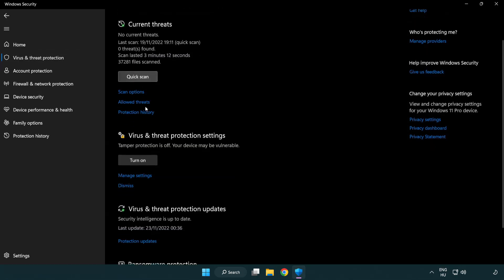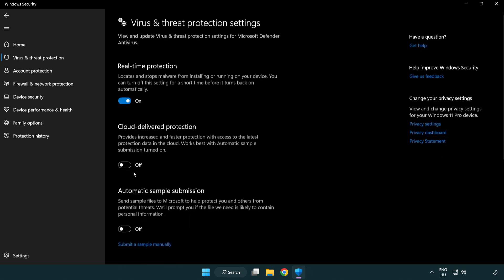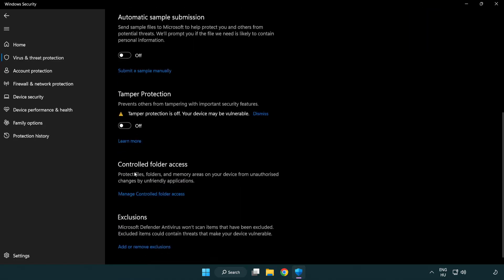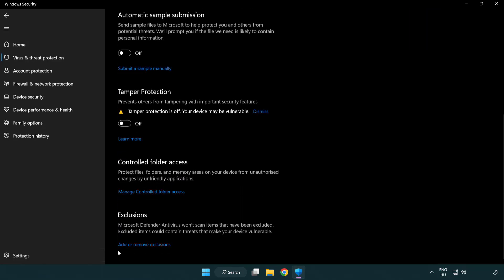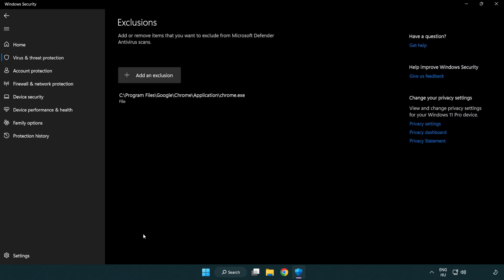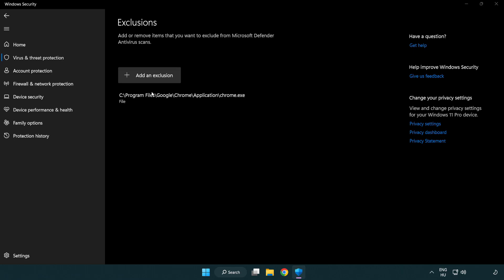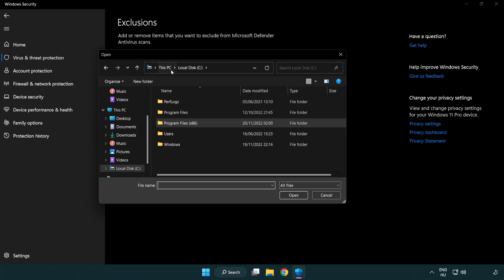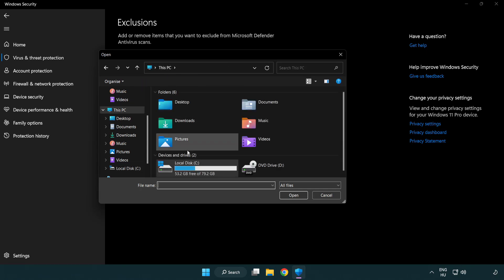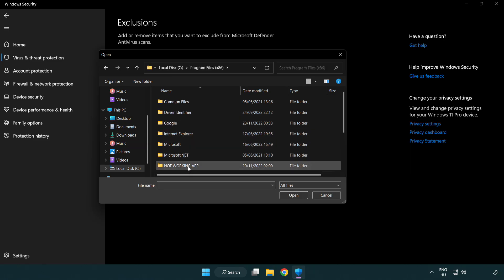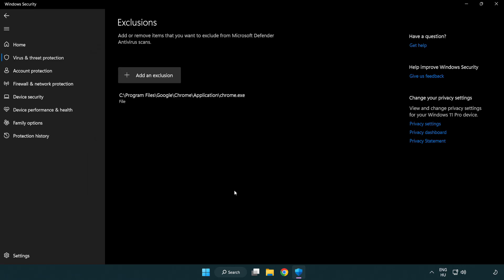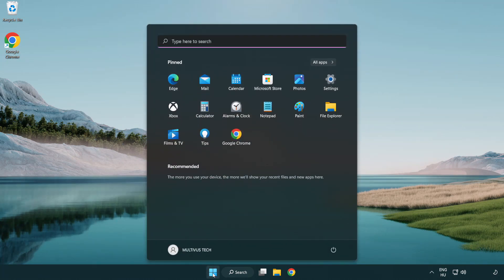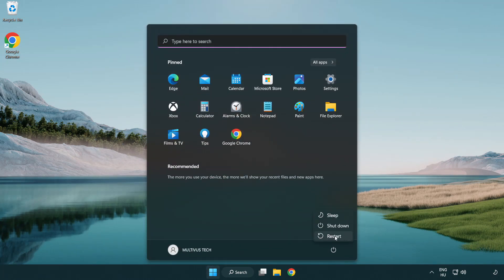Scroll down. Click manage settings. Scroll down. Click add or remove exclusions. Add in exclusions. Try file and folder. Find your not working application. Select and click open. Problem solved. Like and subscribe.